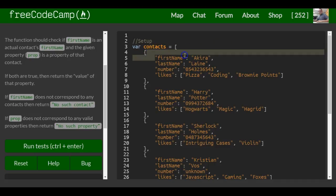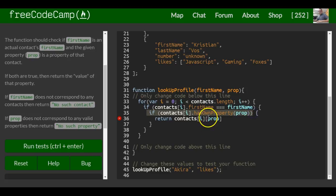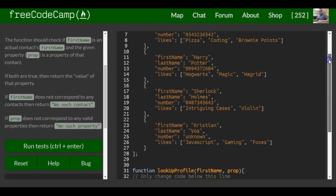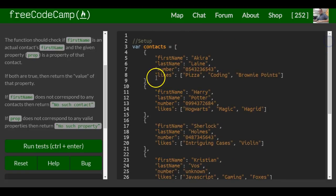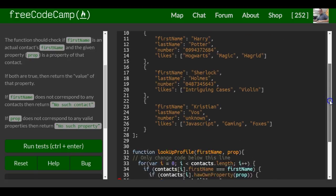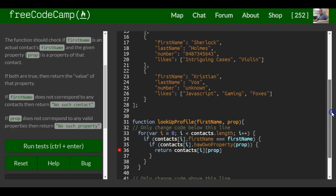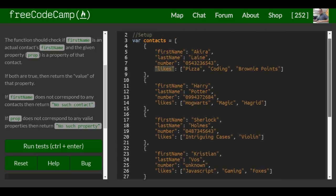And then it will come into the second if statement and check if it has this property called likes - check if contacts[i].hasOwnProperty of likes, which it does. It's right here. So then we tell it to return whatever likes is, so that should return pizza, coding, brownie points.